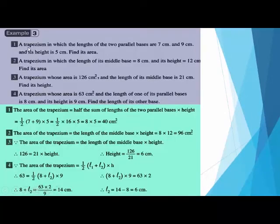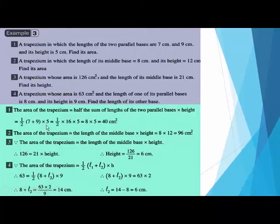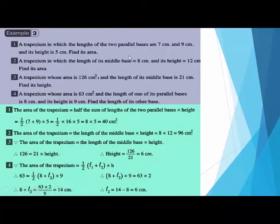A trapezium in which the lengths of the two parallel bases are 7 and 9, and its height is 5 — find its area. So the area equals half times (7 plus 9) times 5, which equals 40. For another example, a trapezium in which the length of its middle base is 8 and the height is 12: area equals middle base times height, so 8 times 12 equals 96.